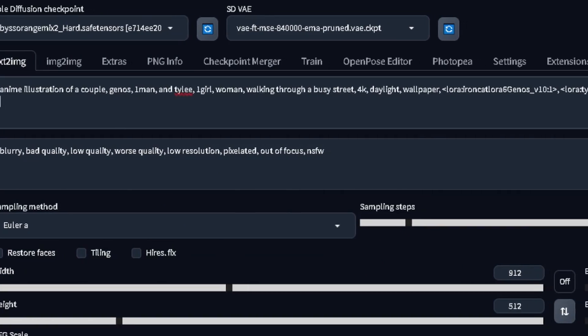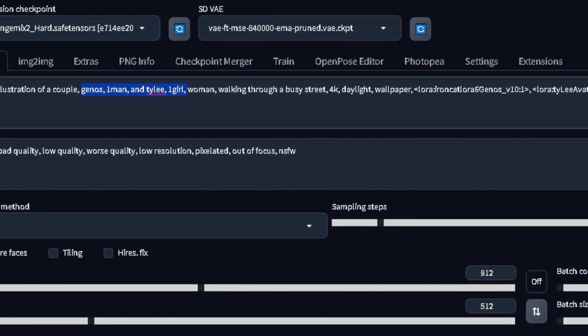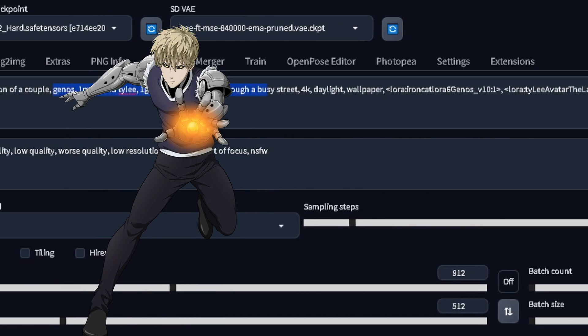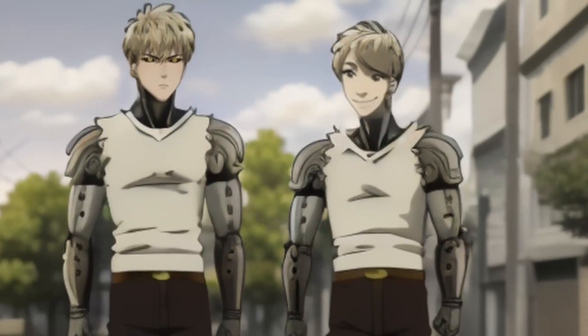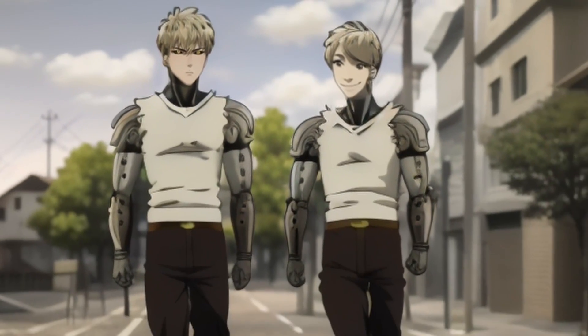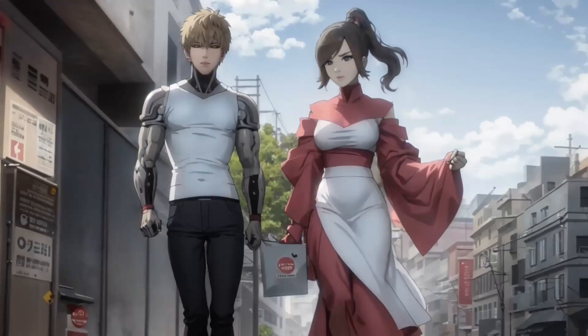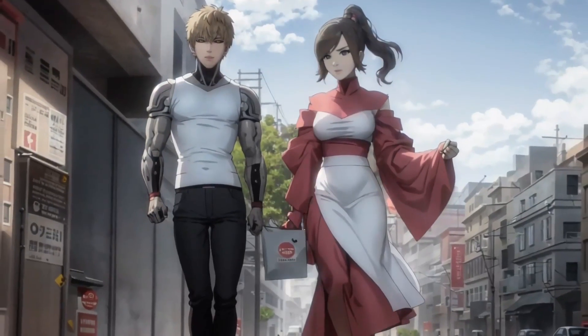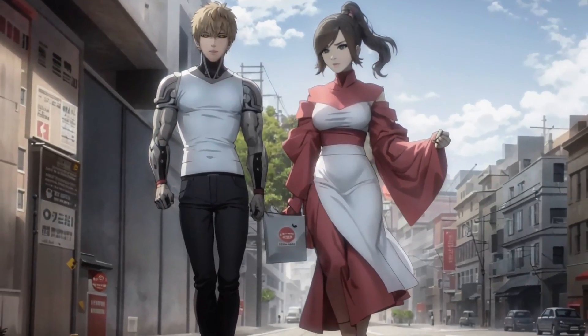But the problem with colors still remains. And if I prompt for, let's say, Genos and Ty Lee walking together, the LoRAs also get mixed up, when we should expect something like this instead. So let's see how to get it right.